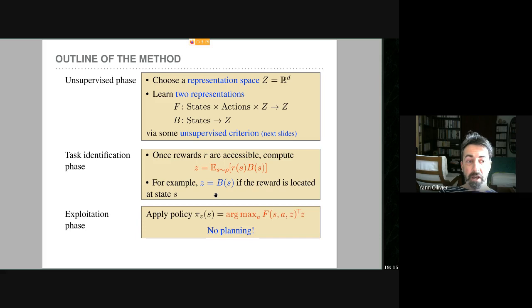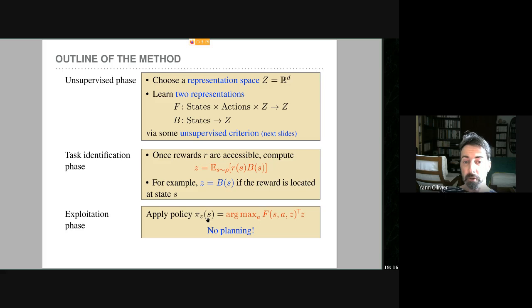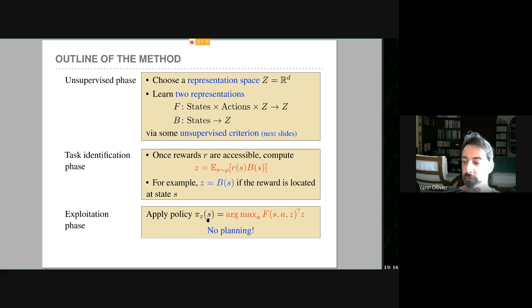For exploitation, there is a fixed policy depending on z: you compute F(s, a) · z (the dot product of the forward representation with z) and take the action maximizing this value at state s. For discrete actions, compute the argmax directly. For continuous actions, pre-train a policy π_z to maximize this — without any planning — then apply policy π_z.